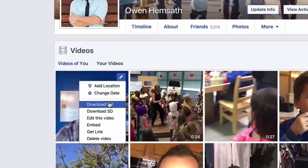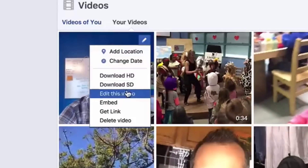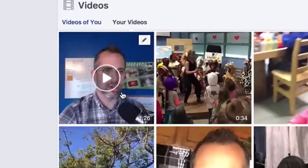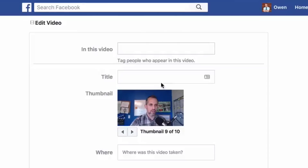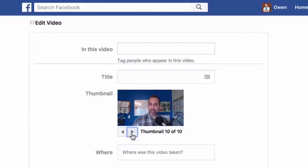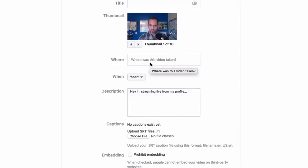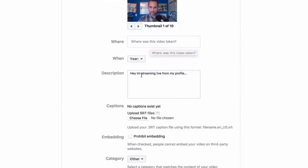From there you're able to do a number of things, including downloading the video to store on your computer, editing the video, embedding it, or deleting it. When you go to edit, you can access a page where you're able to tag people, add a title, and add your own thumbnail — or choose from the ten different thumbnail options that Facebook will give you — as well as add a description.